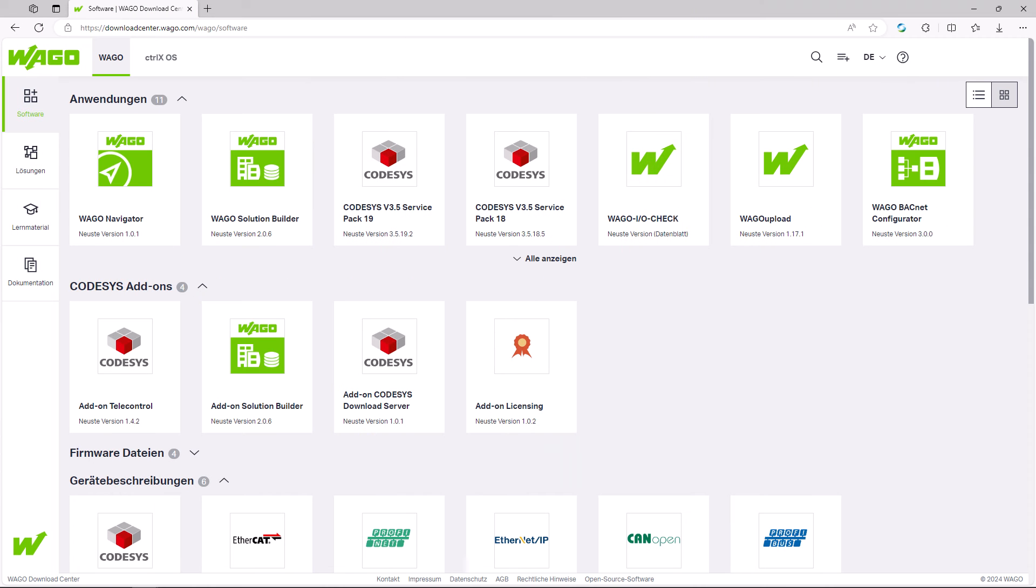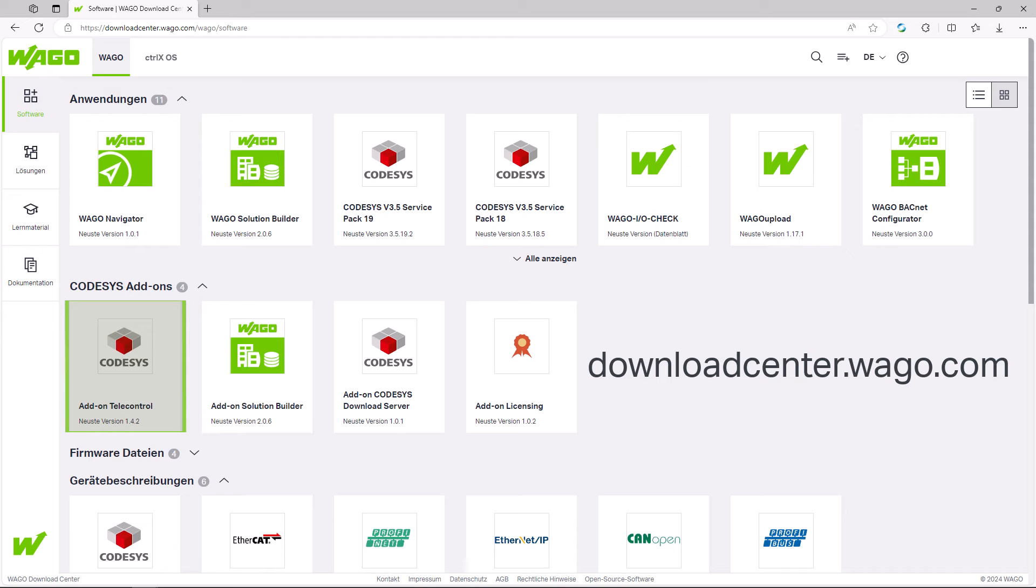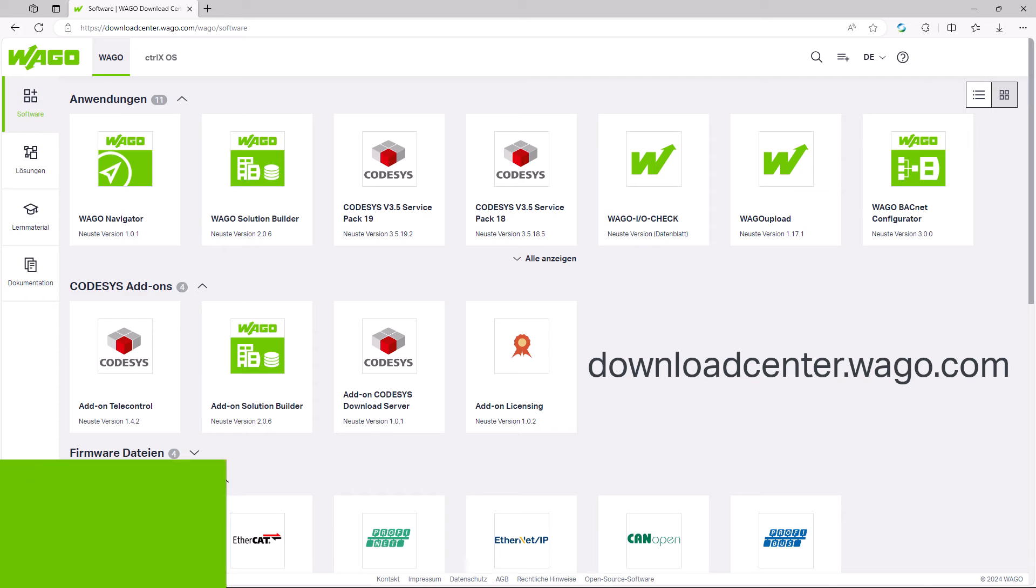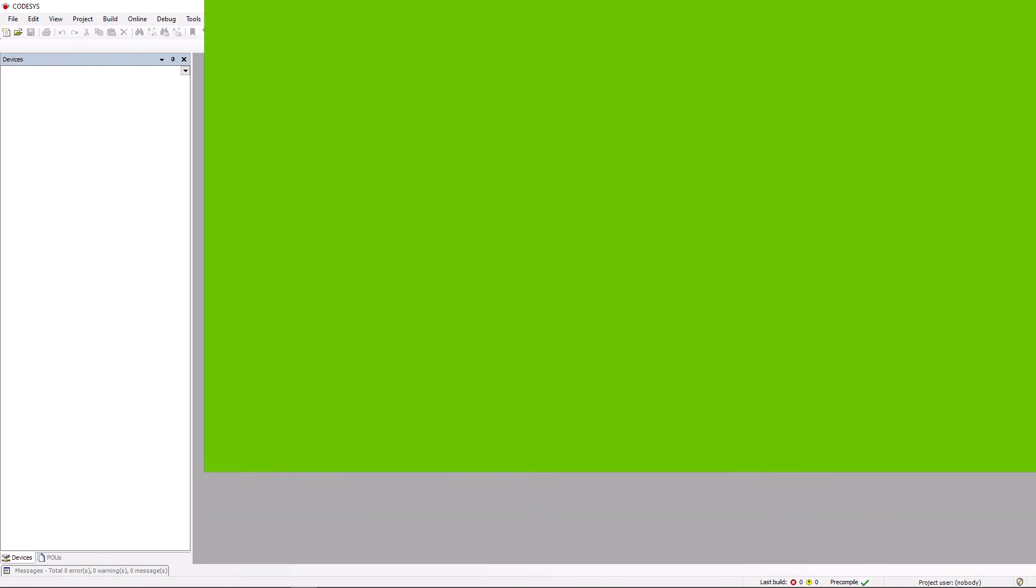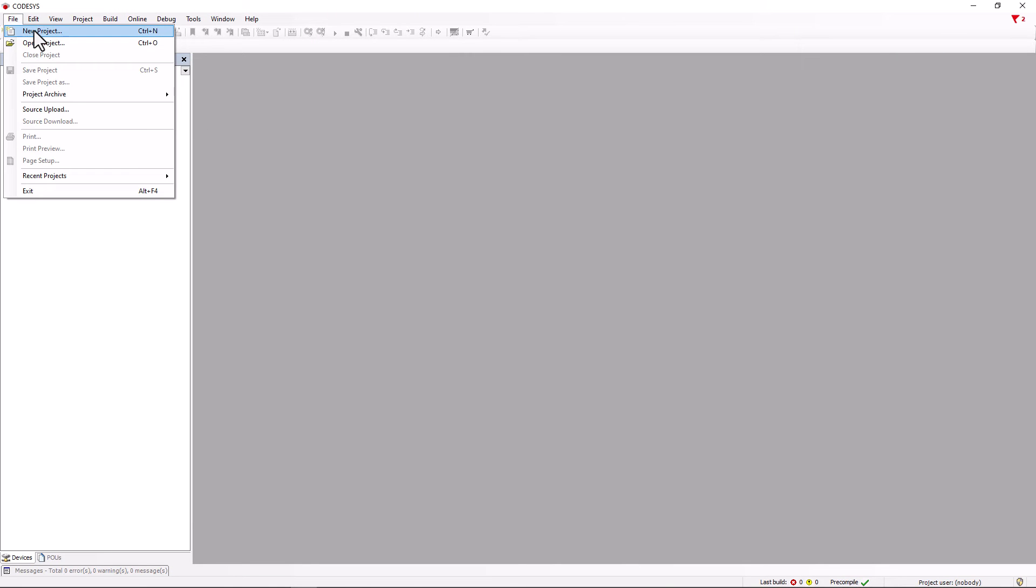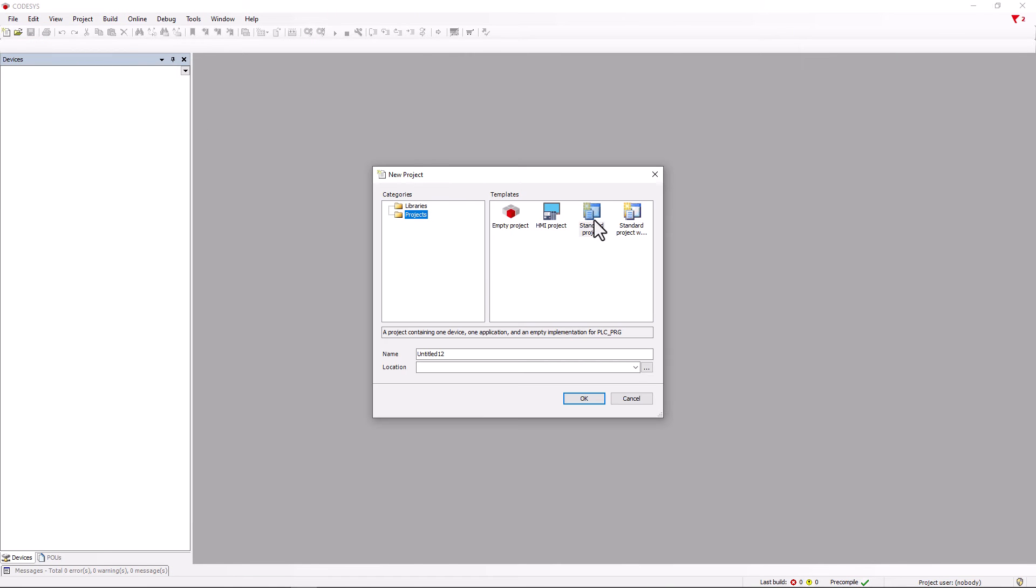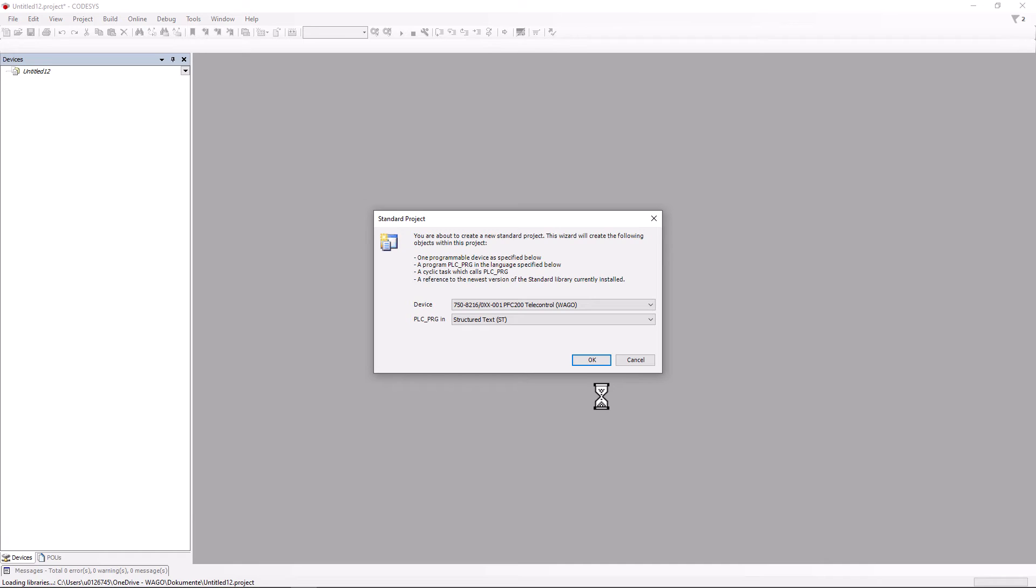Configuration and programming is done in CodeSys 3.5 and here we also need the tele-control add-on which is available from the WAGO Download Center. A link to the download center can be found in the video description. Once the add-on is installed we can start CodeSys and create a new standard project.